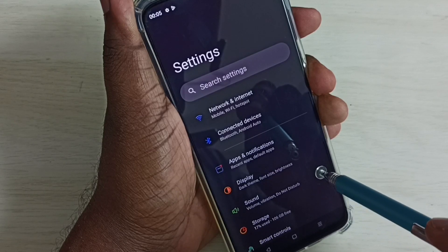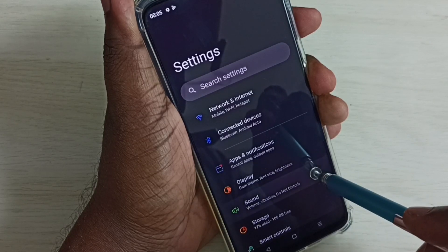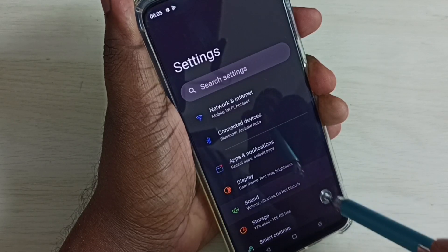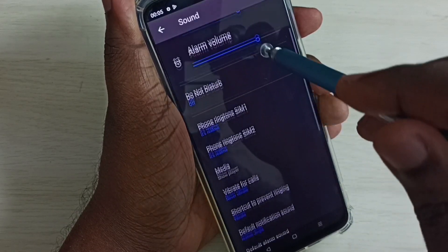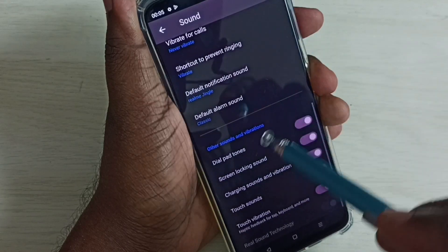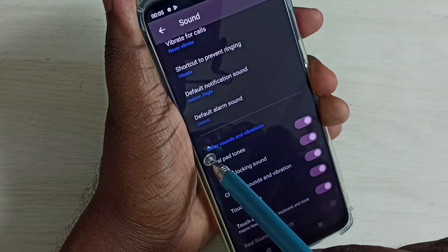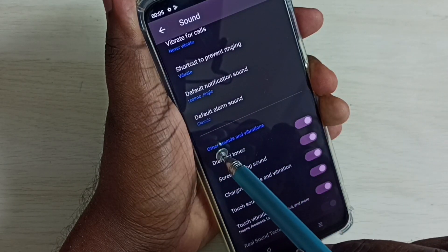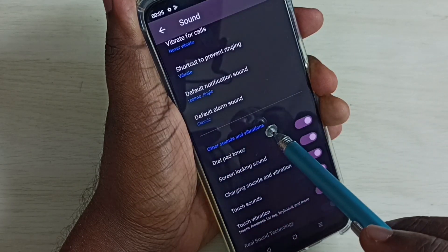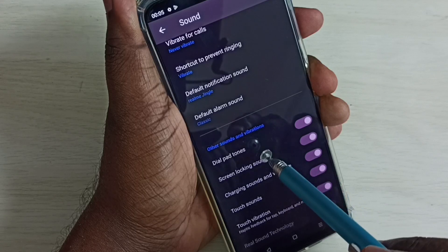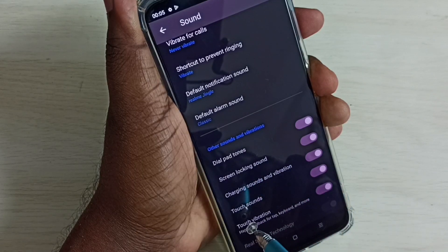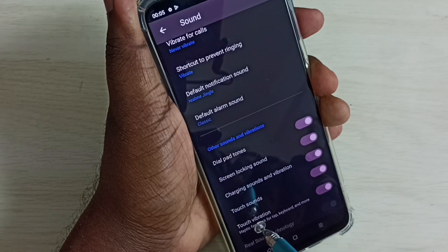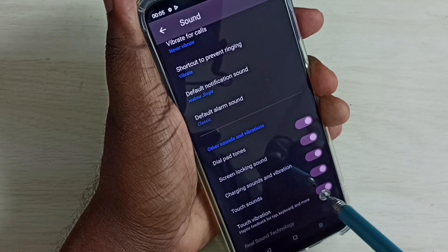Select Sound. Go down, then here we can see Other Sounds and Vibrations. Under that, we can locate touch vibration.